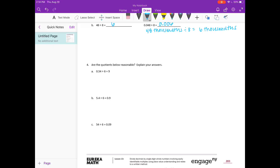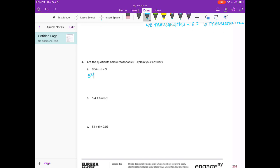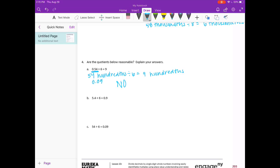Number 4: are the quotients reasonable? Explain your answers. We have 54 hundredths divided by 6, which gives 9 hundredths. But here they've written 9 wholes, and our answer is actually 9 hundredths. Nine wholes is very large, so this is not a reasonable answer. Because if we start with 54 hundredths, that's already less than 1, and if we divide by a whole number we're making it even smaller — getting an answer bigger than what we started with does not make sense.